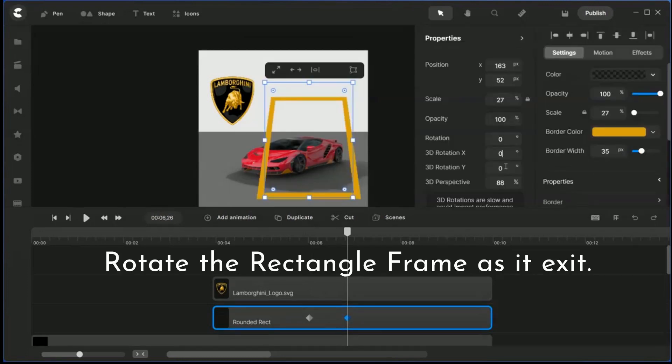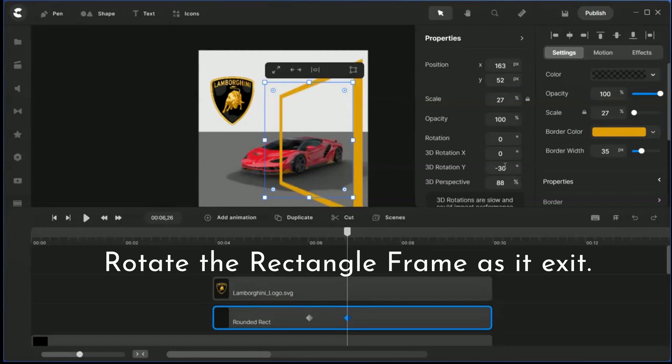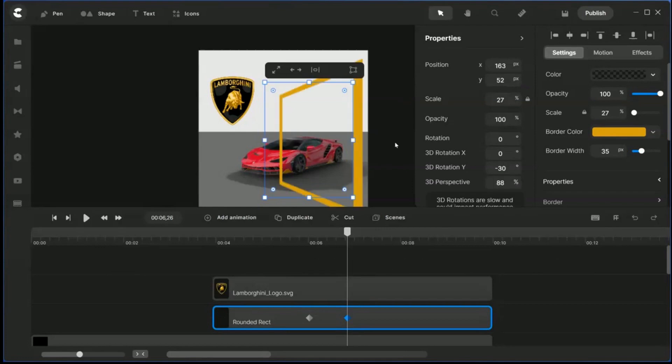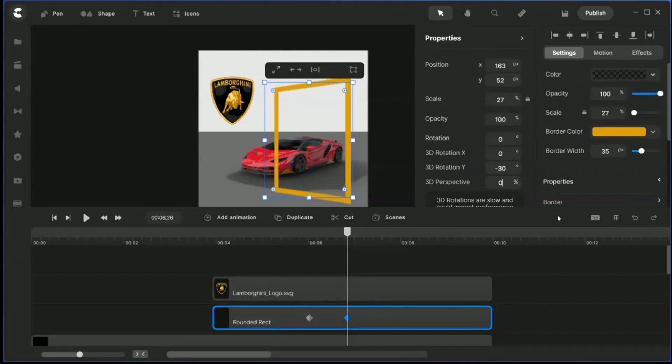It's wide. So what I do is I will put the perspective to zero, or maybe a little bit. Yeah, so it has a little bit of rotation there.